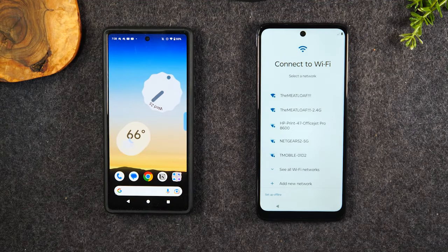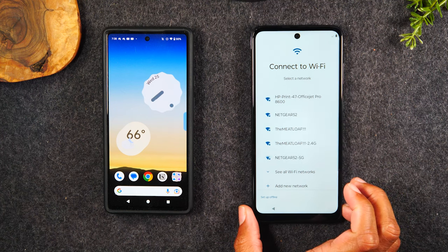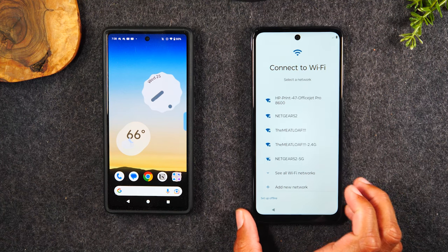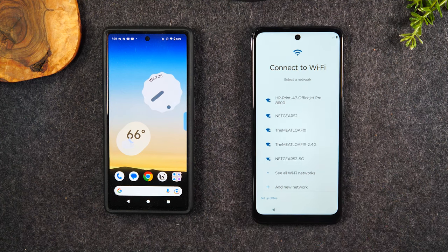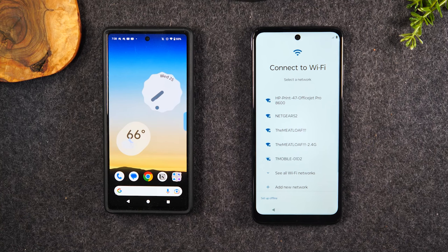Welcome into the video. I'm your tech guide, Wayne. Today I want to walk you through how to transfer all of your data from an old Android phone to a new Motorola phone. Simply follow the steps all the way through, and you're going to be able to transfer pictures, videos, contacts, text messages, and more. Let's go ahead and get started.